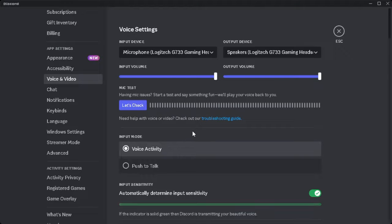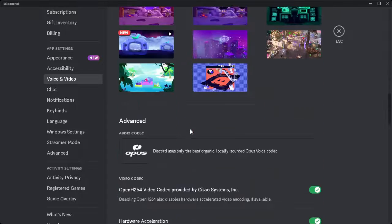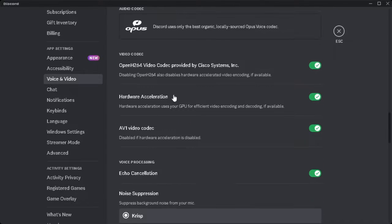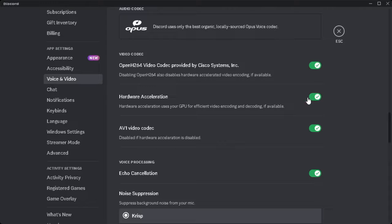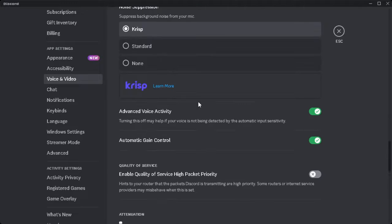Now you want to scroll down and go to advanced. As you can see, hardware acceleration should be turned on. Now scroll down.